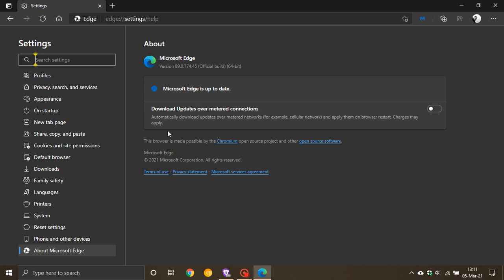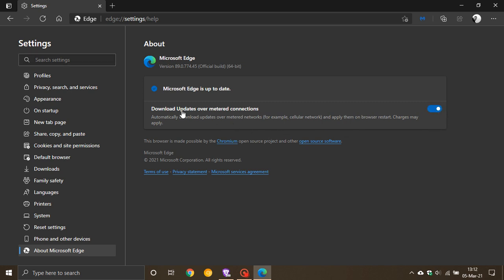The latest version is 89.0.774.45. In this release, there are several feature updates. While we're in the update menu, the first feature is you can now download Edge over metered connections. For example, if you're running a cellular network and toggle this on, you can now have updates to Edge over a metered connection. This is off by default for obvious reasons.